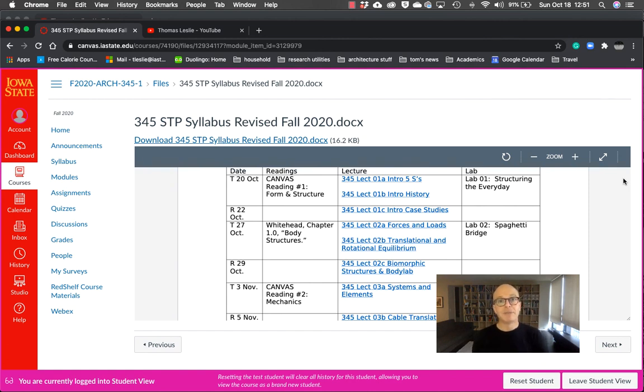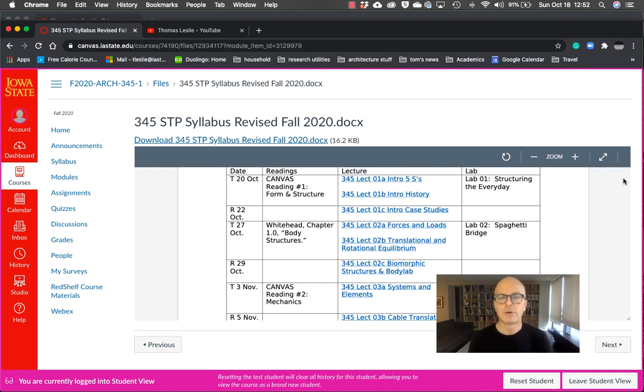Anyway, I'm looking forward to this as always. We will see you, quote unquote, either in the Zoom or in the labs as the course goes forward.